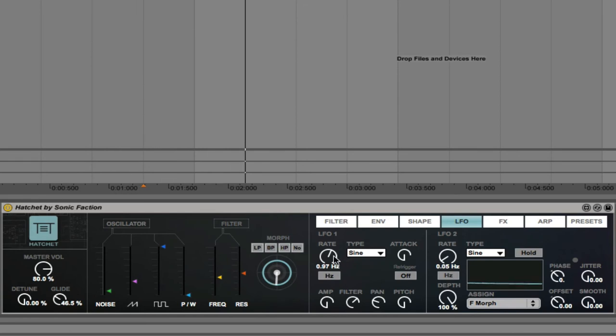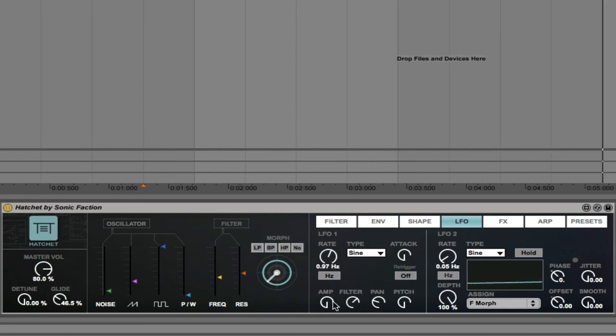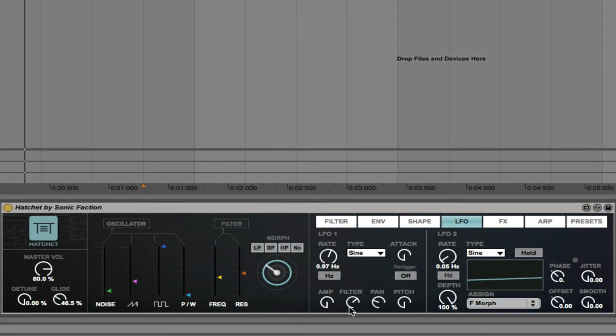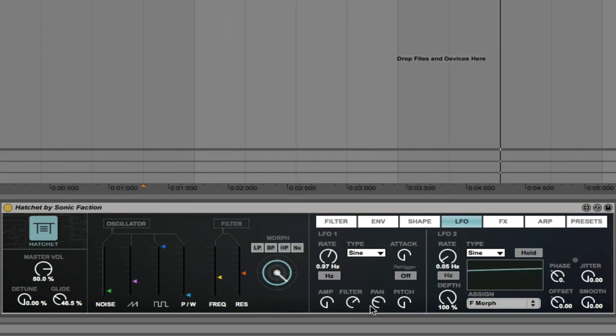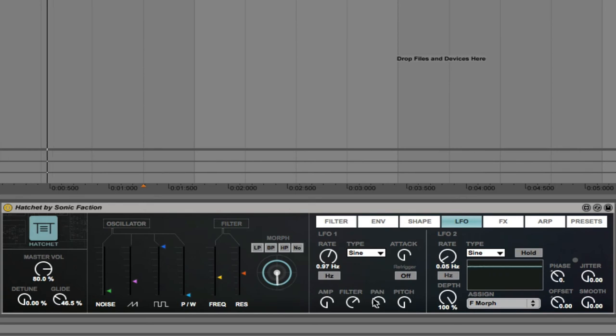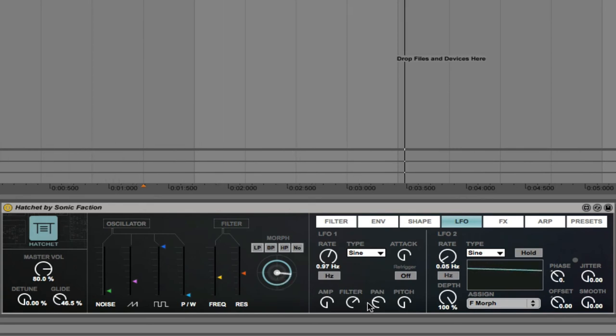So you can assign an LFO to any of these four parameters. You can see that with this preset, the LFO is being applied to the filter, and to the pan position. So you can actually hear this sound panning from left to right.